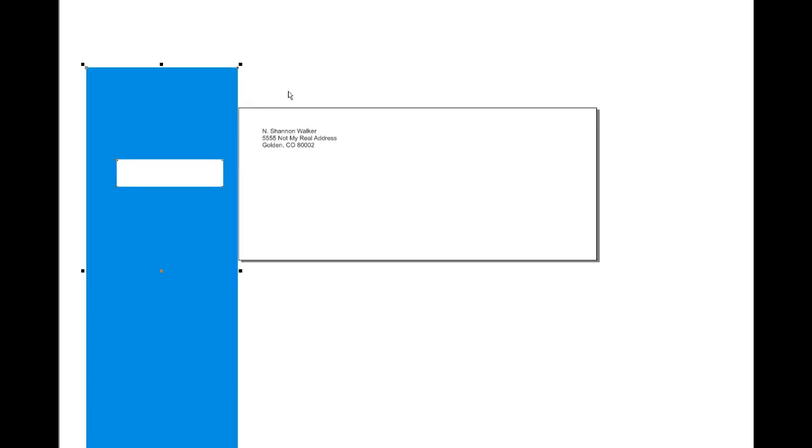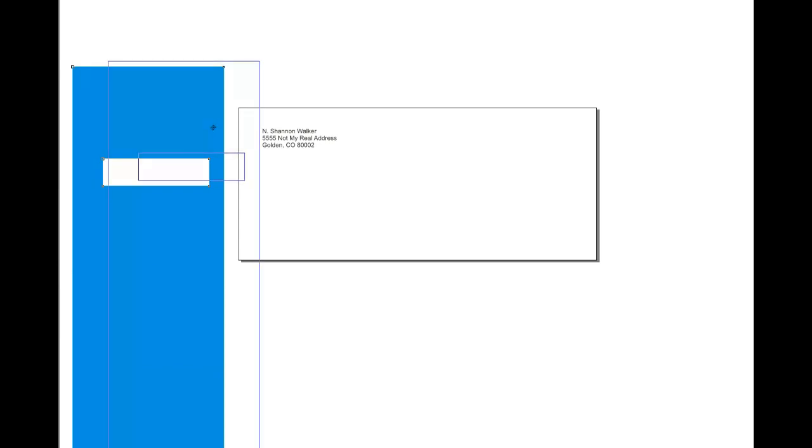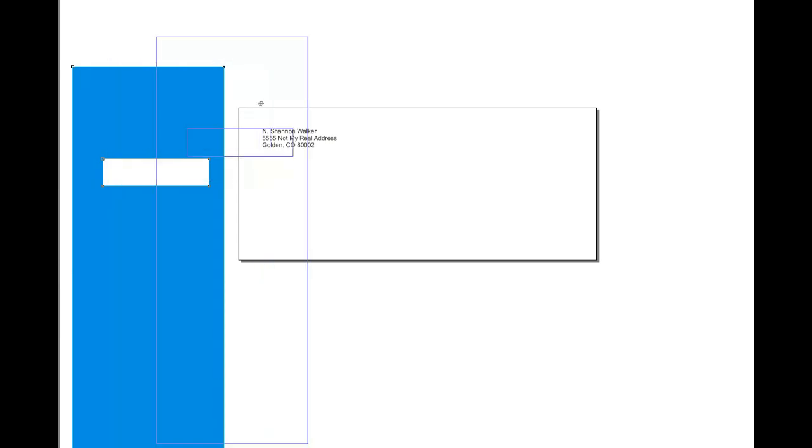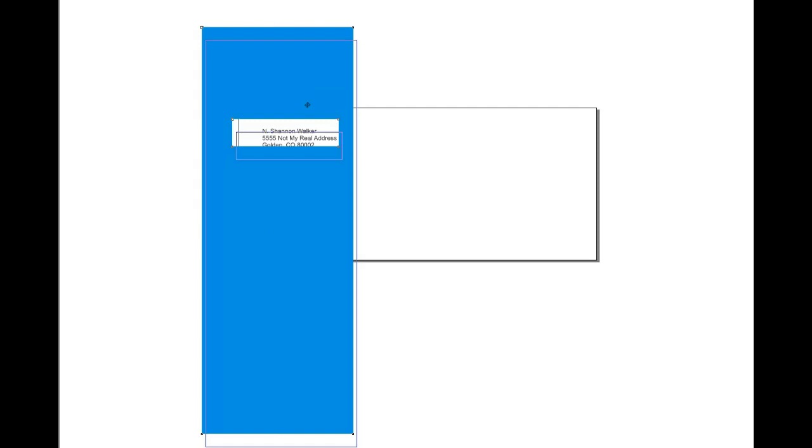I have a number 10 envelope, a business envelope set up with my return address. Once again, that's not my real address—it even says that on there. I have this window that I did just by combining two objects, and you can see that the window will cover up whatever I want it to.